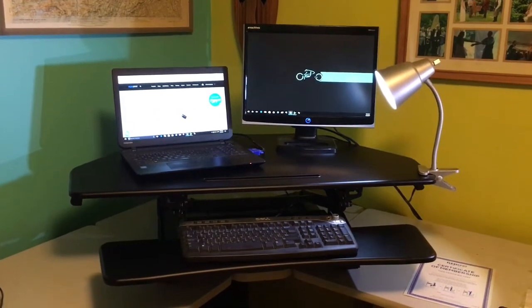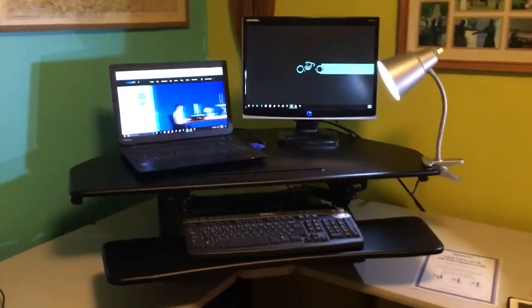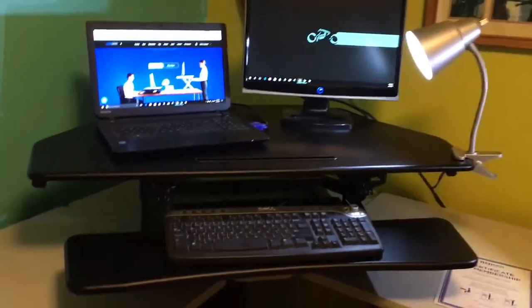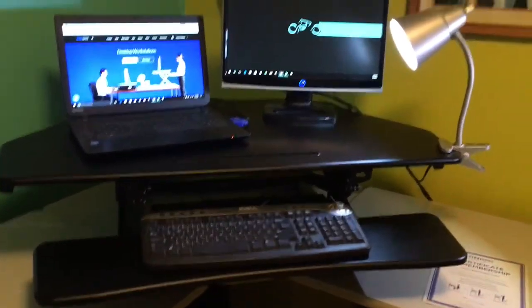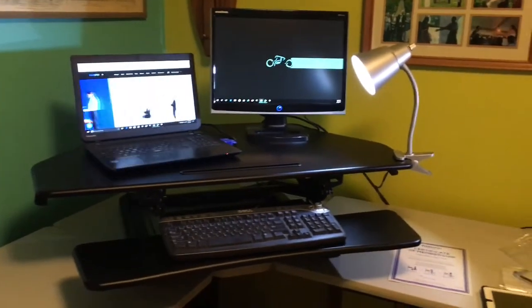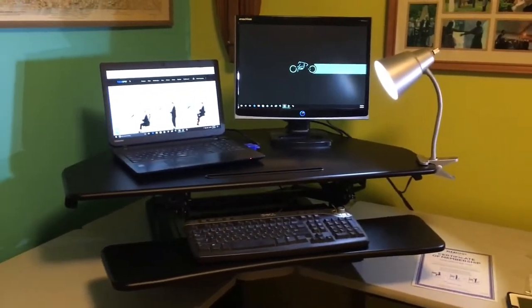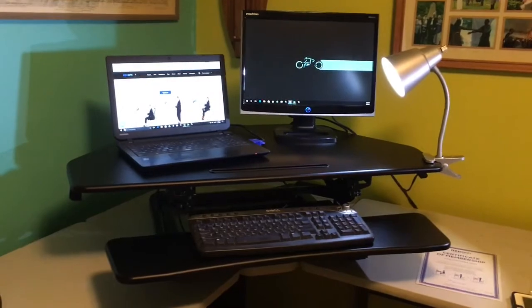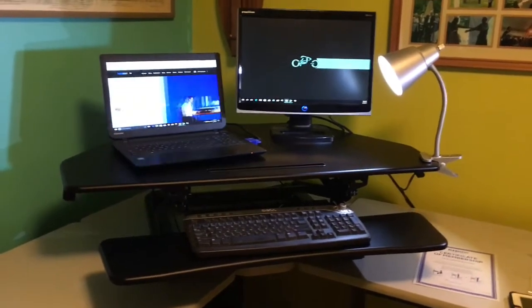So here's the finished product. I've got my monitor, I've got my laptop, I've got a keyboard, a light, and I can attest that this does hold two 25 inch monitors just fine.